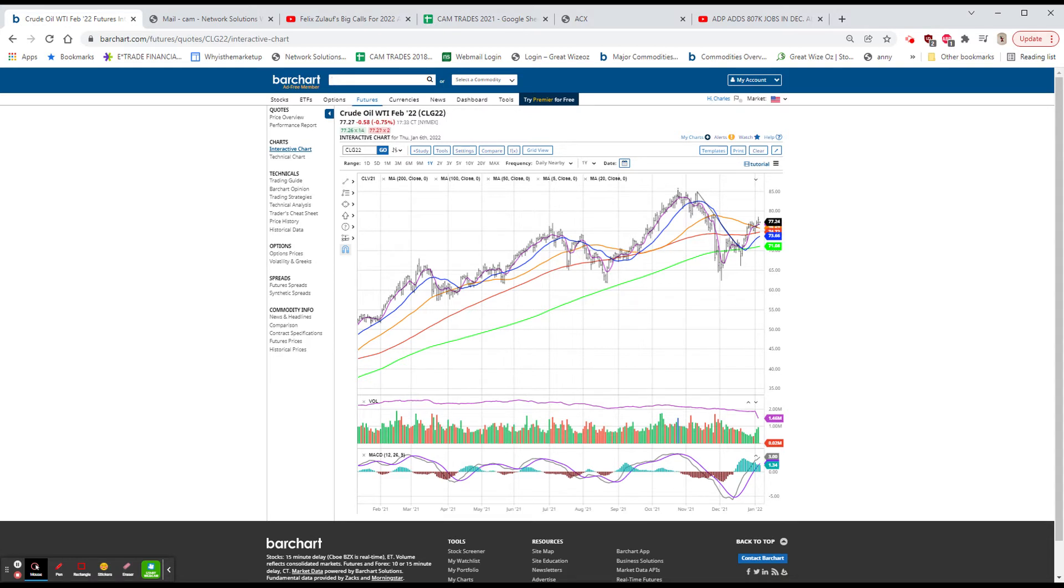The S&P was down 92, 1.94. And the Russell, which has been a laggard, has not made a new high.